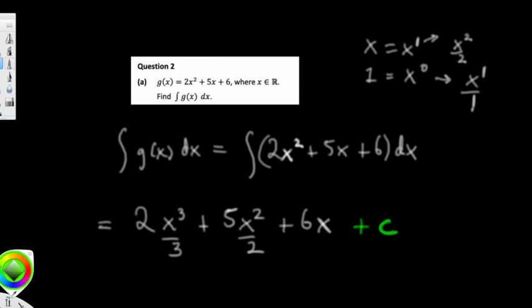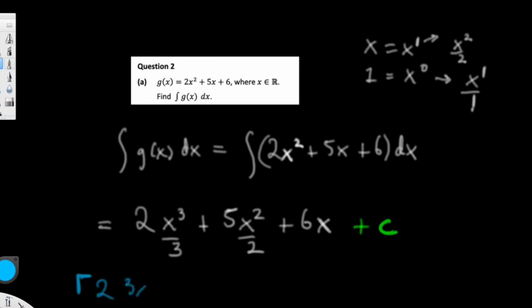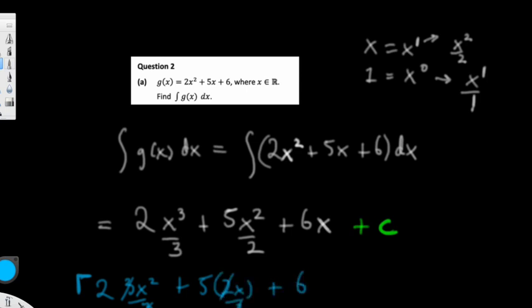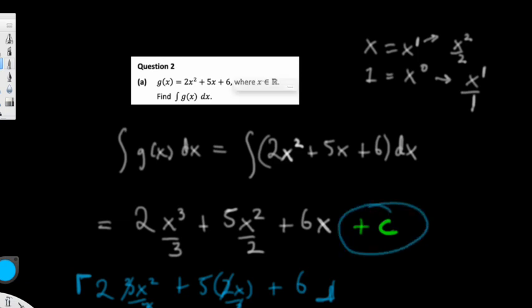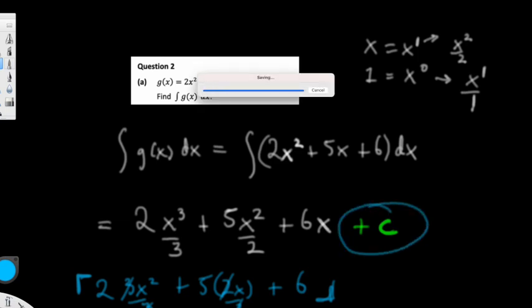If you're ever wondering if your integration is right, you can check by differentiating. Differentiating 2x³/3 + 5x²/2 + 6x + c gives 2·(3x²/3) + 5·(2x/2) + 6 = 2x² + 5x + 6, which is what we started with. If you forget the plus c, you will lose a mark.